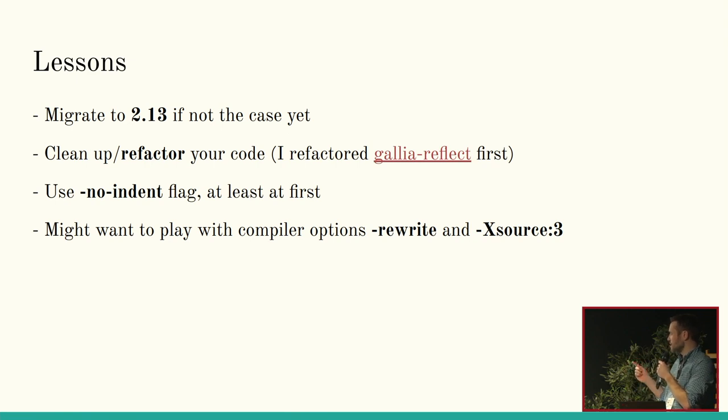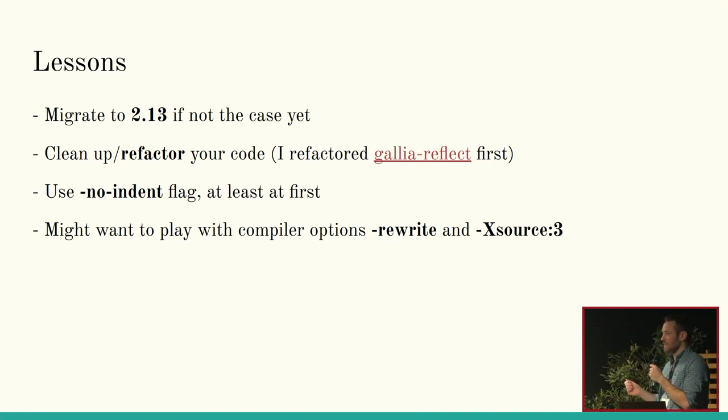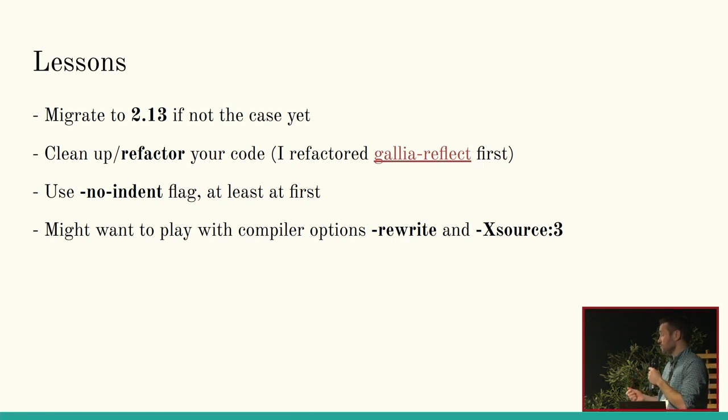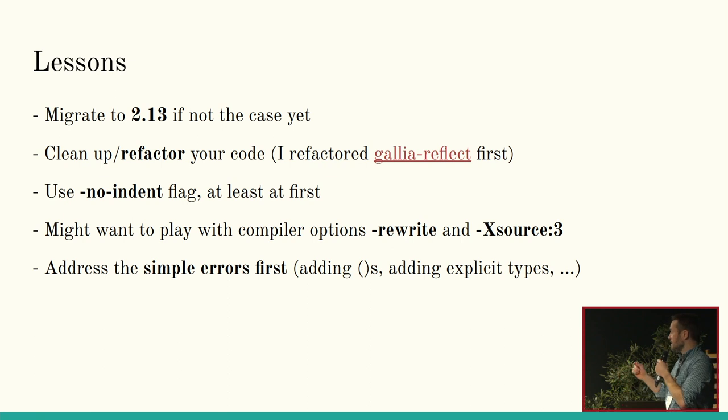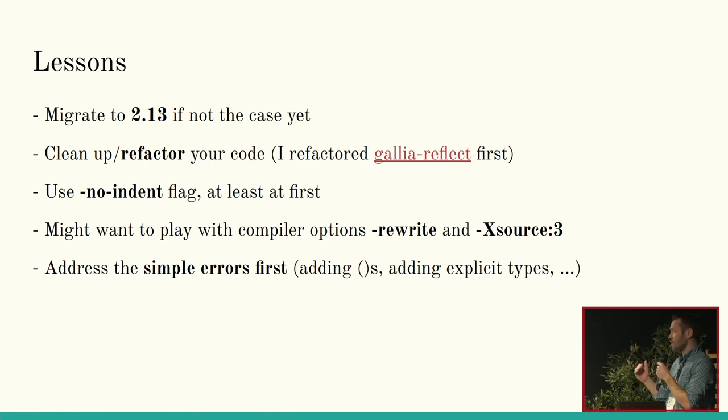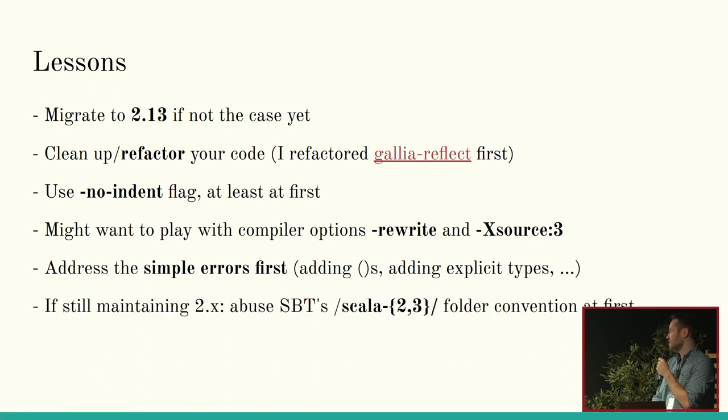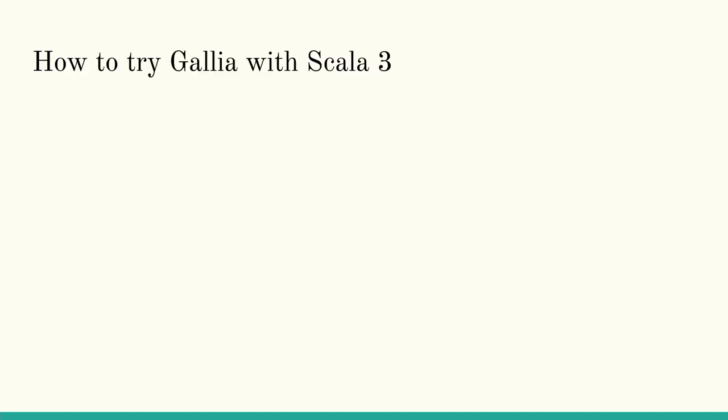And there are two options from the Scala 3 compiler, rewrite and Xsource 3. I've only played with them once, because I was curious. So, it'll actually do a lot of the rewriting for you. But me, the code base isn't so big that I could do it manually. So, I wanted to do it manually just to learn and understand better. But if you have a huge code base like the people who presented yesterday, I feel like you probably don't have a choice. And this is probably extremely useful. And yeah, of course, address the simple errors first, because just adding parentheses, explicit types, and so on, it gets rid of a lot of those errors very quickly. And if you have the no-indent flag on, then you'll really just be left with the hard ones. And you can probably tackle those first, because that's where the uncertainty really lies. And yeah, if you still have to maintain 2.x like I do, that SBT construct of having the dash 2 dash 3 in the folder convention, that's amazing. That's really great. Like, use it a lot at first and then change it later. But it'll save you a lot of time.